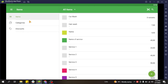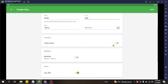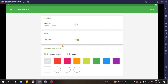You can also add items from the POS application. In the POS menu you have an items section where you can add items, categories, and discounts. However, from the POS app you can only add simple items — not items with variants or composite items. You can indicate the name, how it will be sold, the price and cost, whether to track stock, apply modifiers, configure tax, and choose the color or image to represent the service in the sales screen.